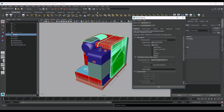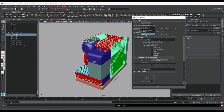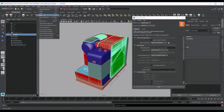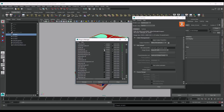We will now bake our ID maps with Turtle. Turtle is a powerful baking tool inside of Maya. It will allow you to bake ID maps as well as the ambient occlusion map that Ddo requires. You can find Turtle in your render settings in the renderer section. If you can't find it, make sure you have the Turtle plugin loaded in your plugin manager.